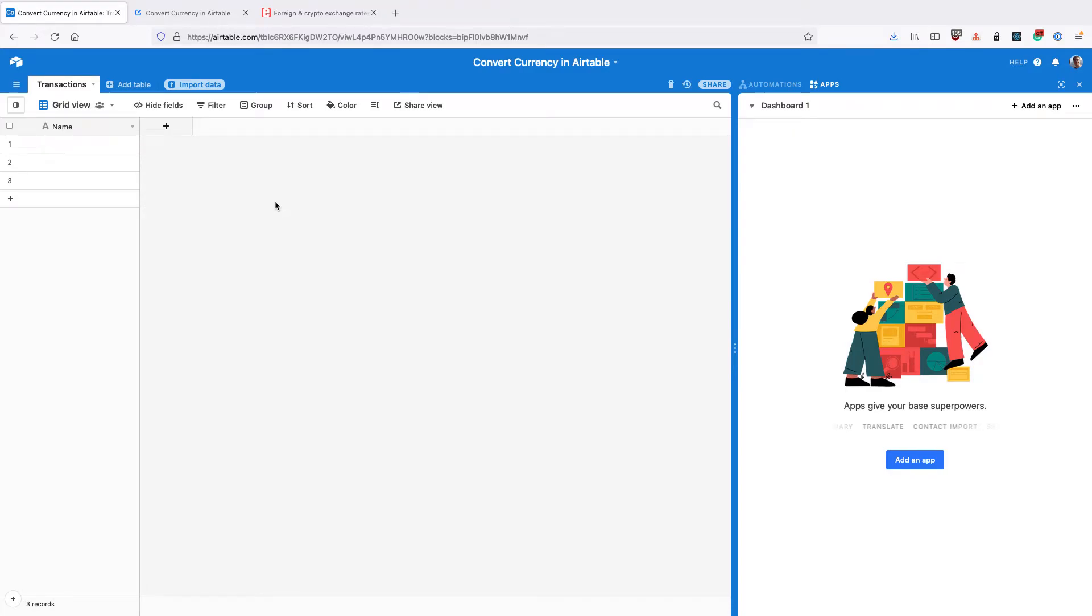In this video, I'm going to show you how to convert currencies in Airtable. To do that, we're going to use a free currency conversion API and the DataFetcher Airtable app.